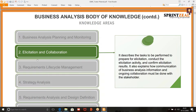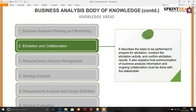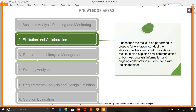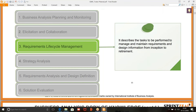Next is requirement lifecycle management. It describes the tasks to be performed to manage and maintain requirements and design information from inception to retirement. So it's all about traceability. It's all about prioritization using MoSCoW techniques. And then you have design information which could be flows, data tables, mock-ups of the reports that need to be generated. If you are working on a regulatory project, maybe the reports are changing because of continuous changes from regulatory requirements — that's how you need to manage and keep the requirements feasible.